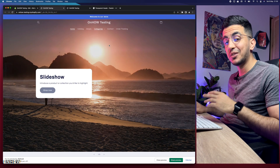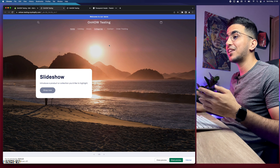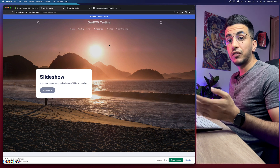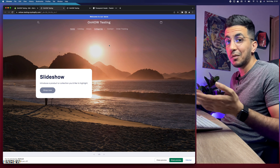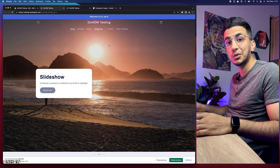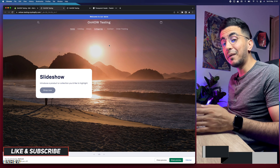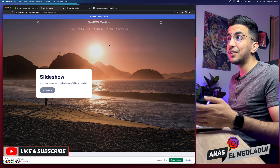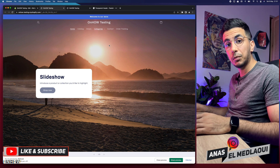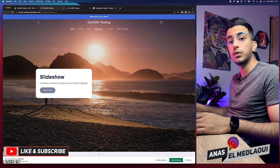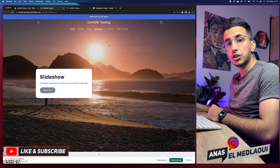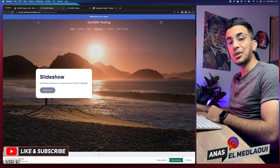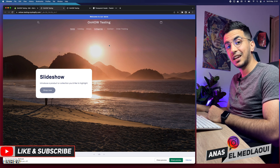It works on every theme — I just don't have time to demonstrate every single one as that would make the video an hour long. If you do face any issue, drop a comment below and I'll be happy to help. That's how you make a transparent header on a Shopify store for any theme. If you have any video requests or questions, drop a comment or check out my Instagram. Thanks for watching, catch you on the next one.